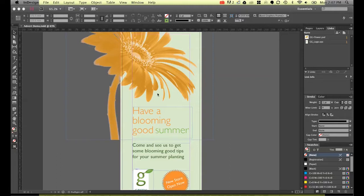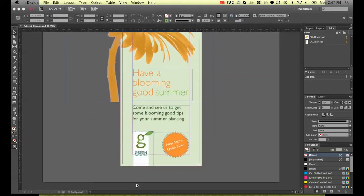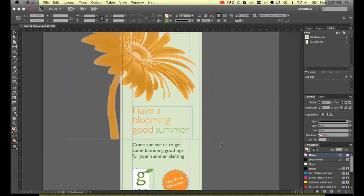It's just a simple little flyer I've made for this fictional company called The Green Gardener and I'll show you a quick little preview of it before we go on.